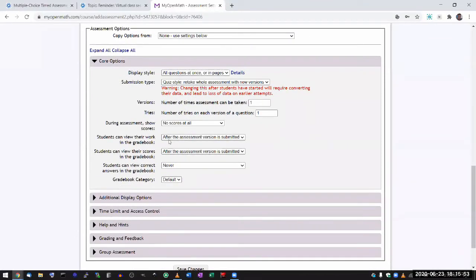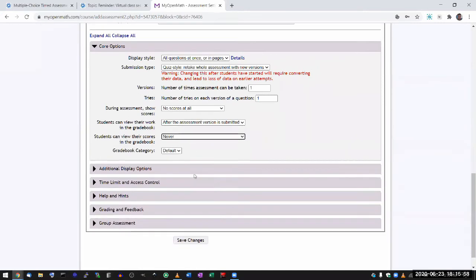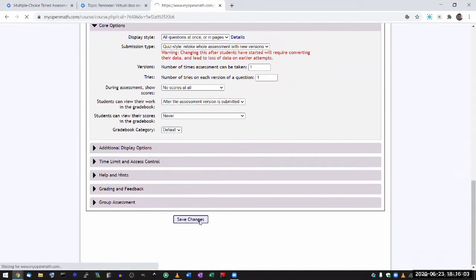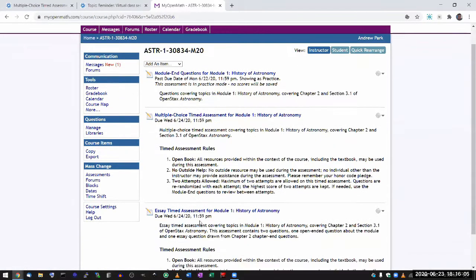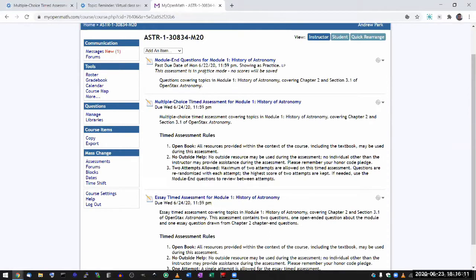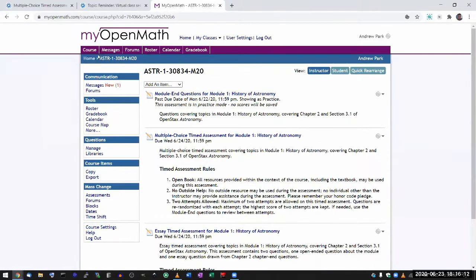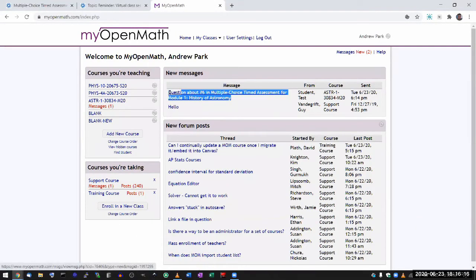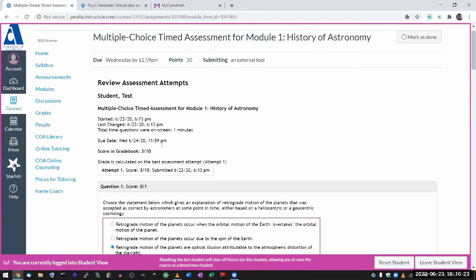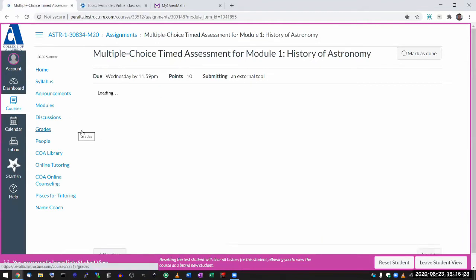Because with the essay questions, by the way, the automatic score will be zero. I have to manually grade it. So when you get zero on the essay, that doesn't mean that you did anything wrong. It just means I haven't graded it yet. And while I'm on this screen, you see what I see here. I get your messages this way. This is the message from test student, which is a real student account.